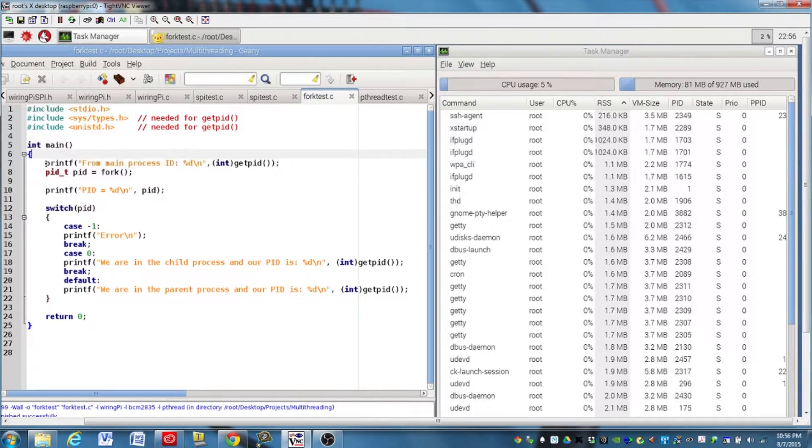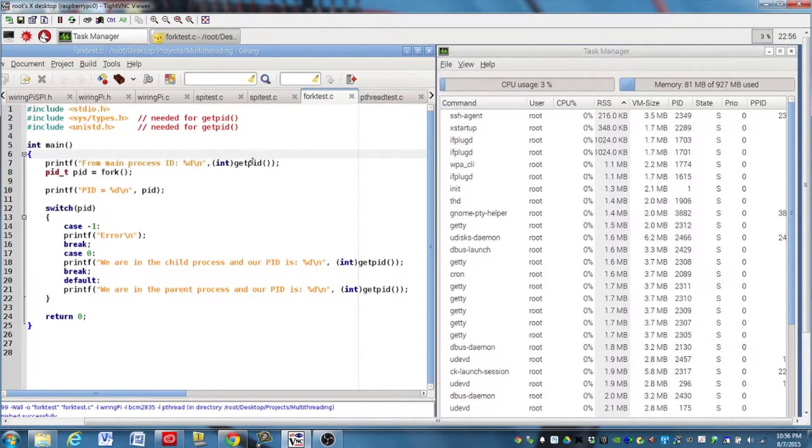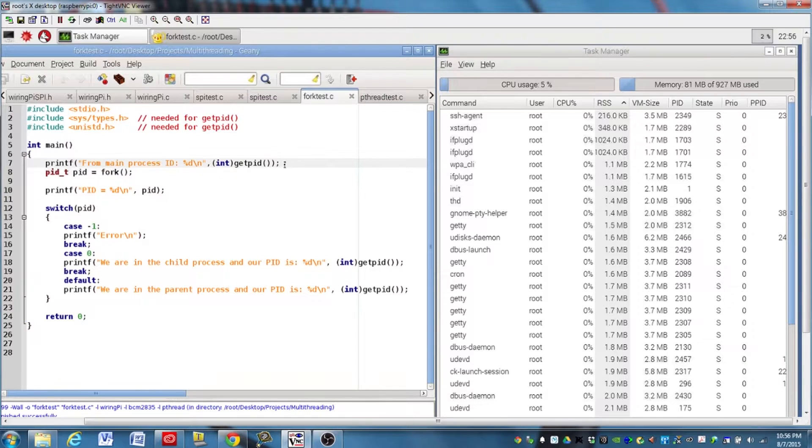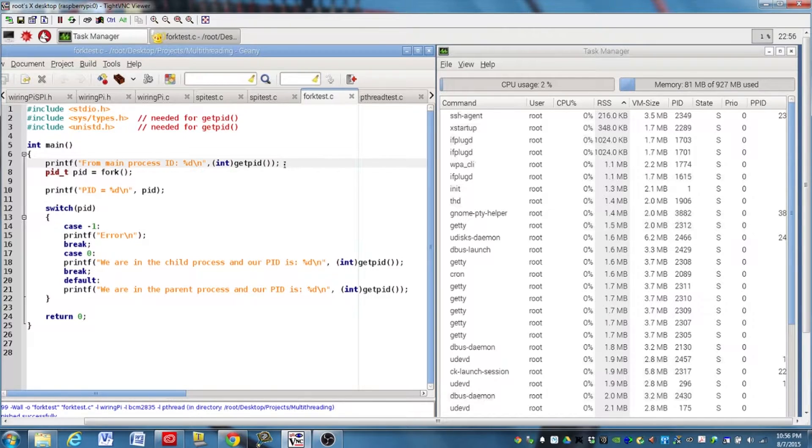First line, it's in the main function, is going to print the process ID of the parent to the screen. And at this point in the program, there's just one process running, and that will become the parent process for the new process.